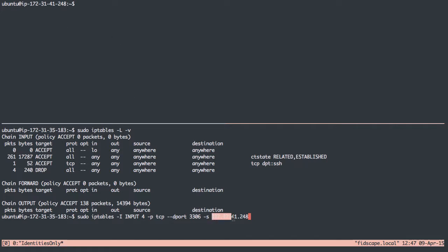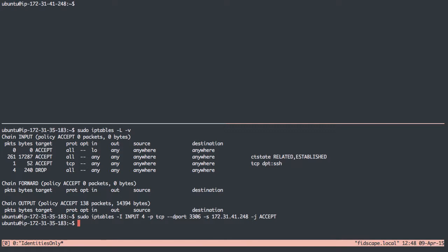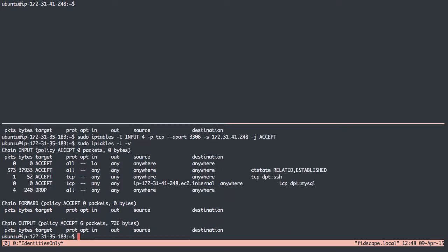Now I'm going to say accept. I need to do -j to jump to the accept target. And I think that should be good. Now we can list this out again. Great. So we allow SSH, we allow this other stuff like the localhost network traffic, we drop everything if it doesn't meet those. But now here, we are allowing traffic from this host.